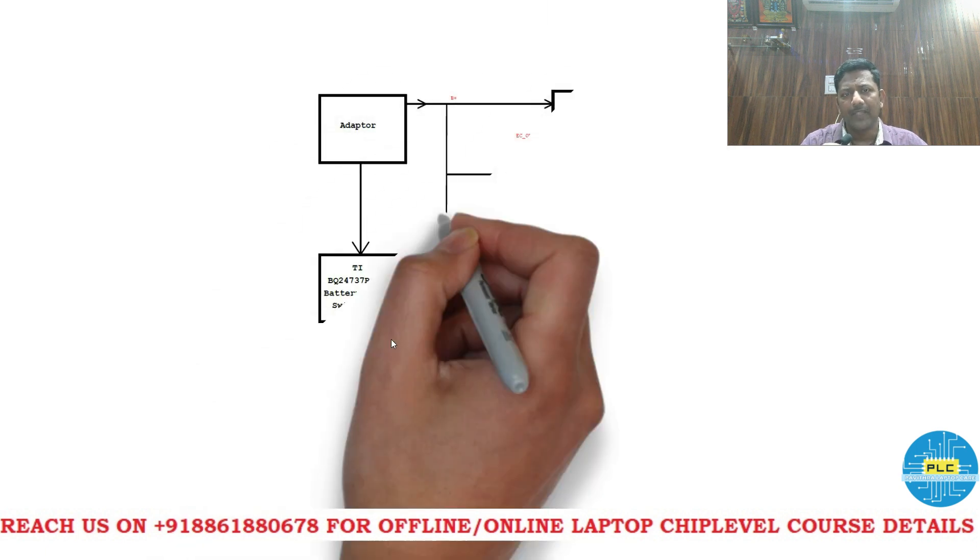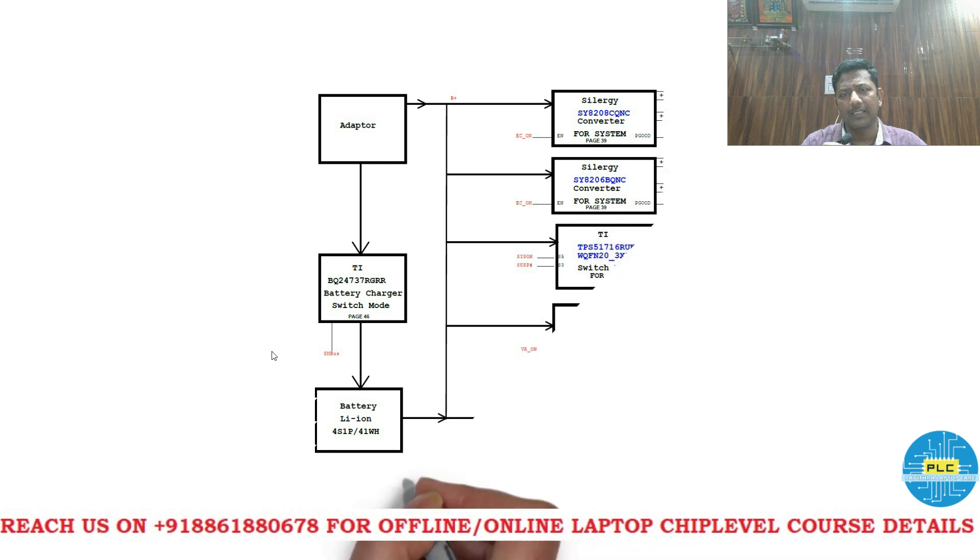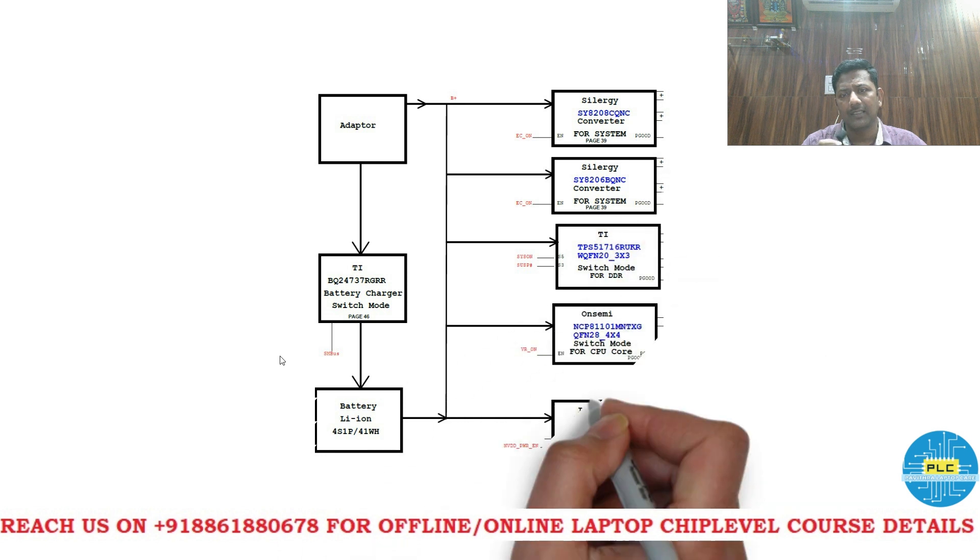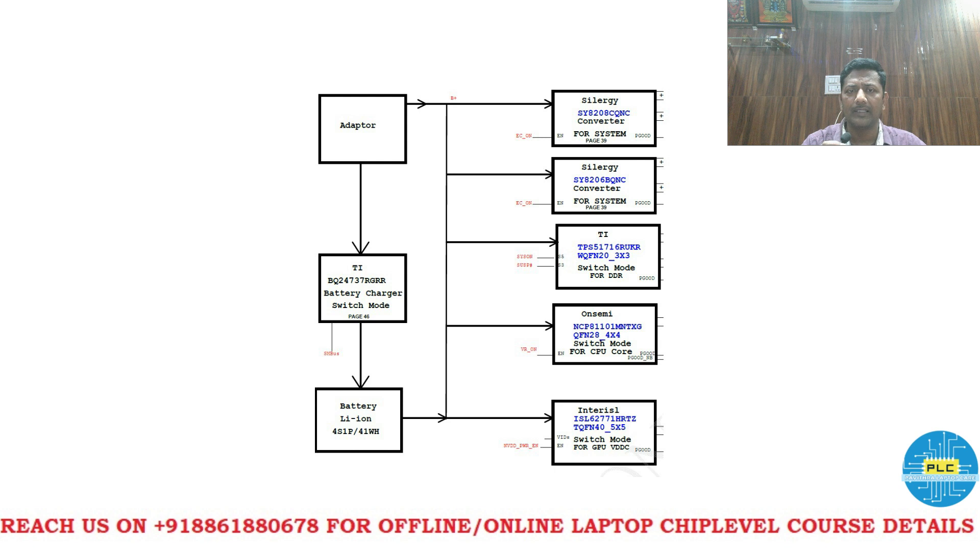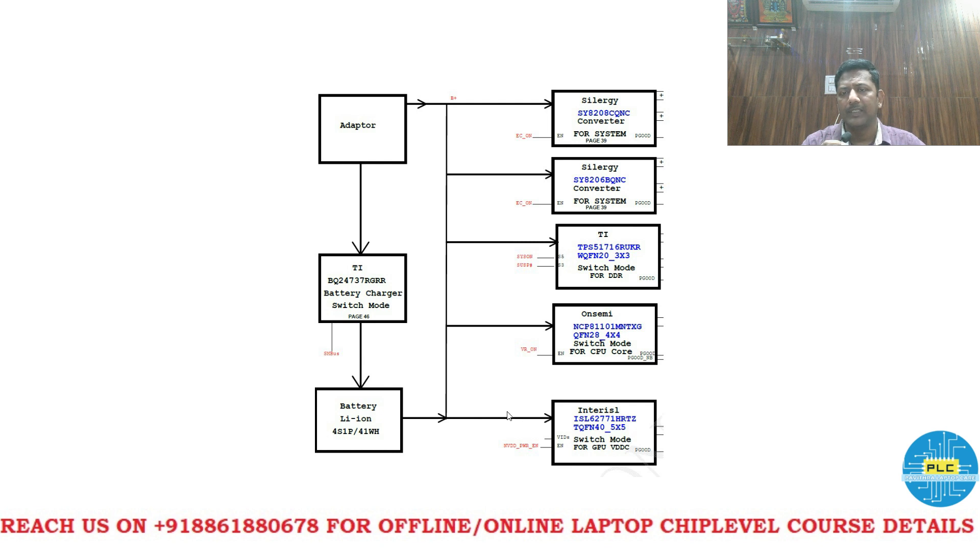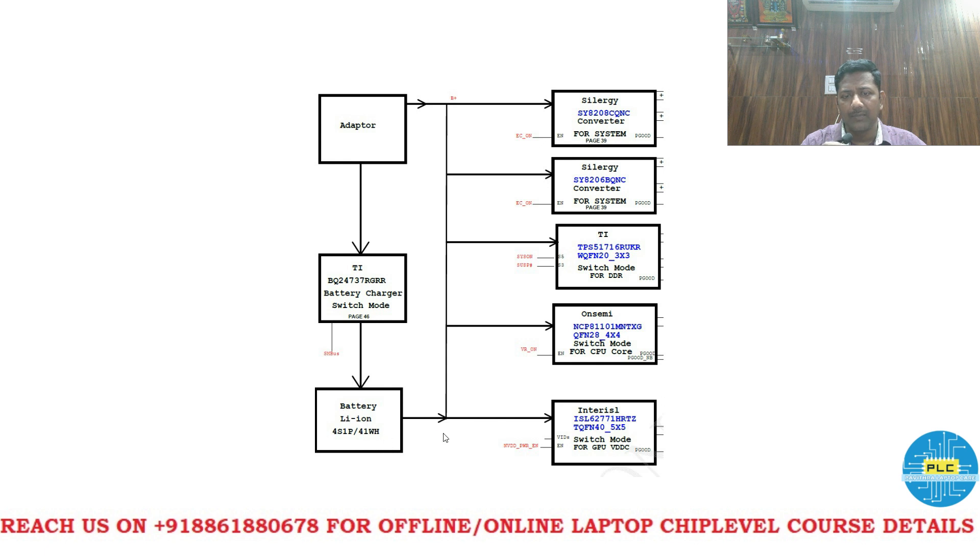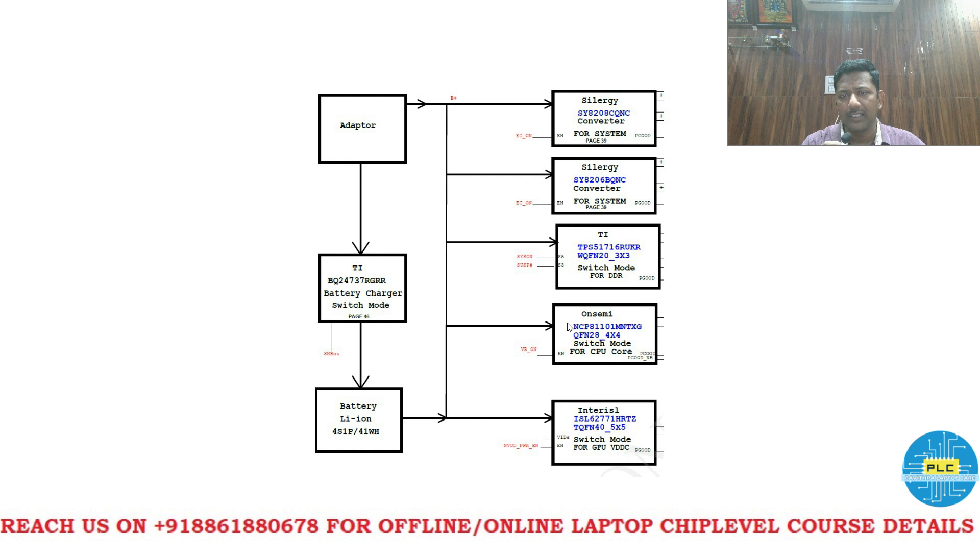See once adapter is connected what are the circuits will be turned on and what are the switches you will get. If you connect the adapter these sections will get active. Once you connect the battery these sections will active. It means here the switch is on. If the switch is on B plus is on then you will get all the voltages.